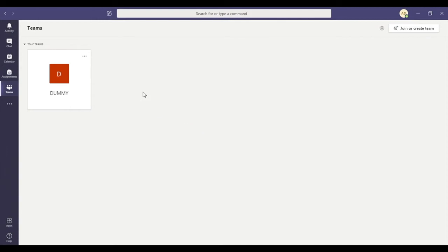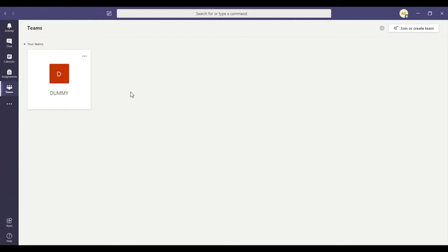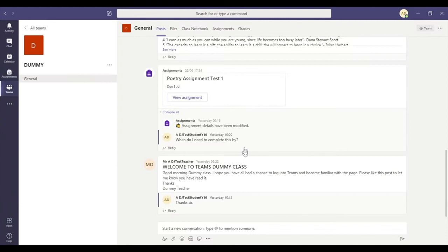The first way, once we're in Teams, we could find our form group team account. Your form group team account will be called something like 7J. You click on the group if this is your form class.